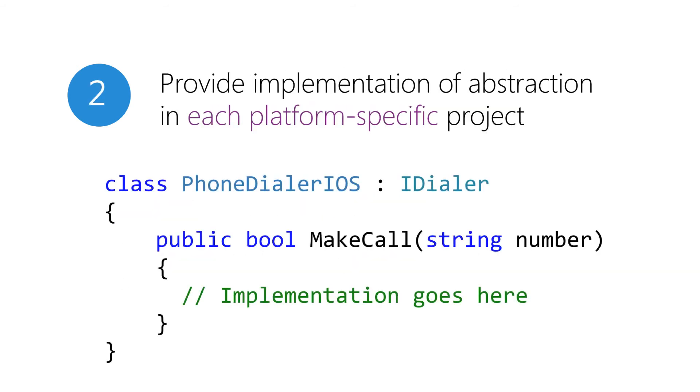Next, we'll implement the abstraction in each of our platform-specific projects. Here, we define it for iOS, but we would also want to do an implementation in the Android and UWP projects. Notice that it does not need to be public. External users won't know about the class directly. They will only reference it by the abstraction.